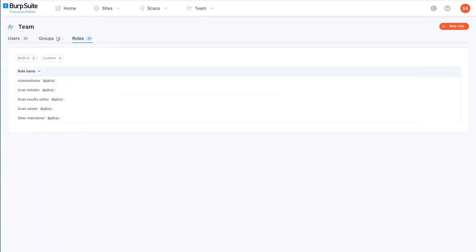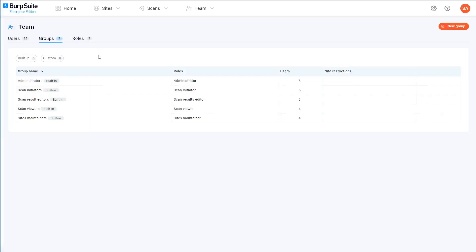A group is essentially just a mapping of users to roles. As you can see here, there's a built-in group that corresponds to each of the roles we just saw. Each of these groups has that role assigned to it, as well as a few users.